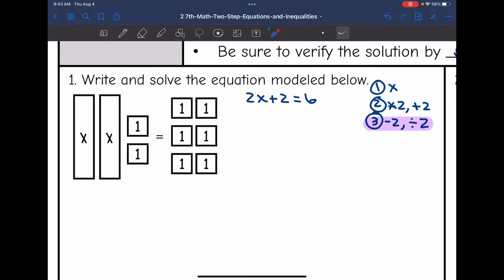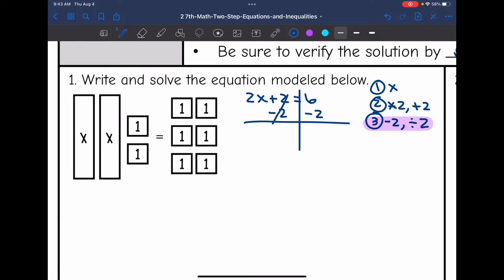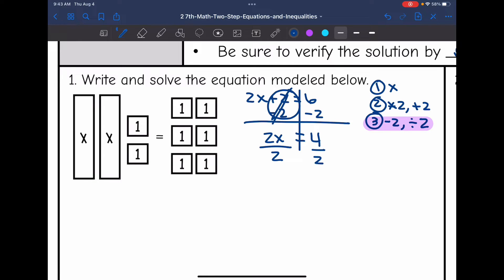Let's solve our equation. The first thing I'm going to do is undo that plus 2 by subtracting 2 from both sides. I bring down the 2x, 2 minus 2 is 0, and 6 minus 2 is 4. Now I divide both sides by 2 to get x by itself, and I get x equals 2.